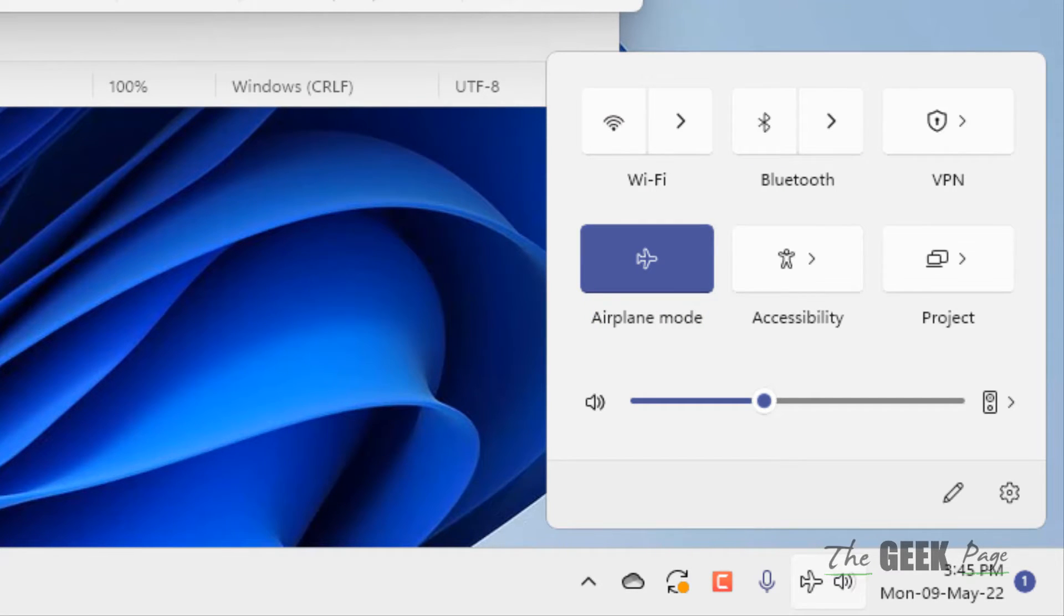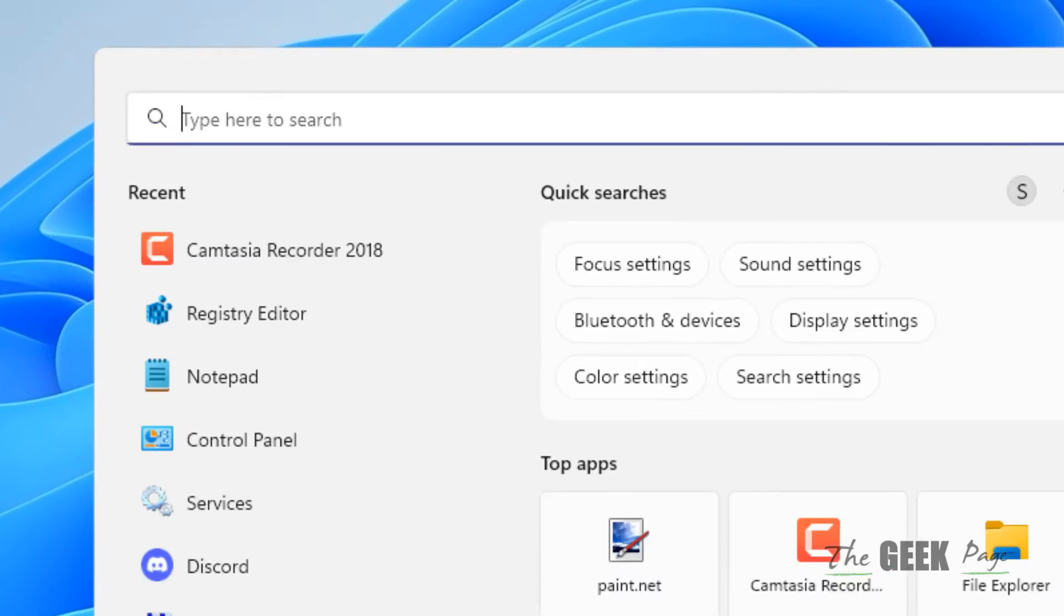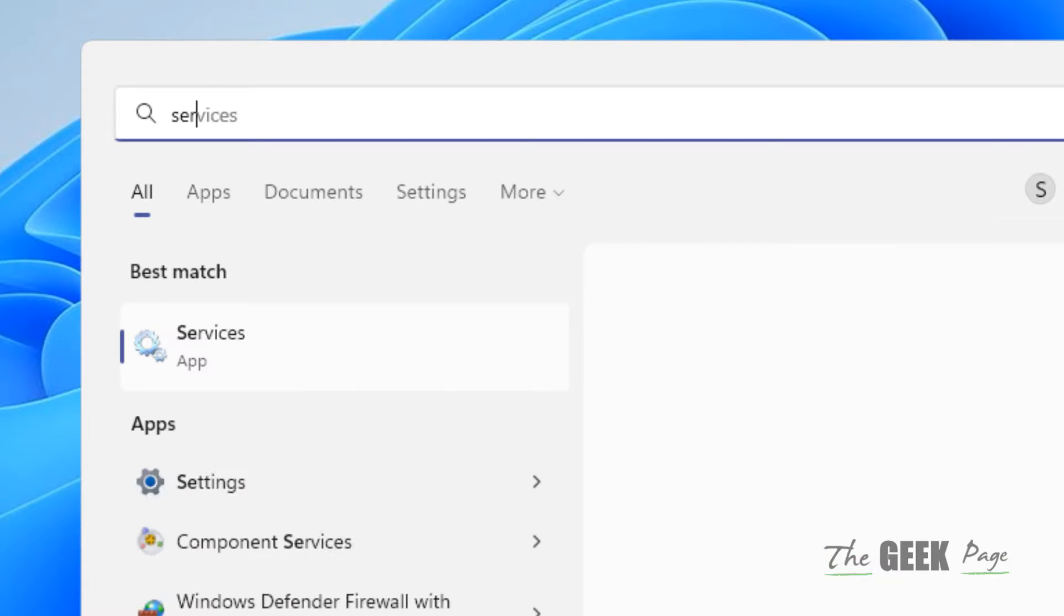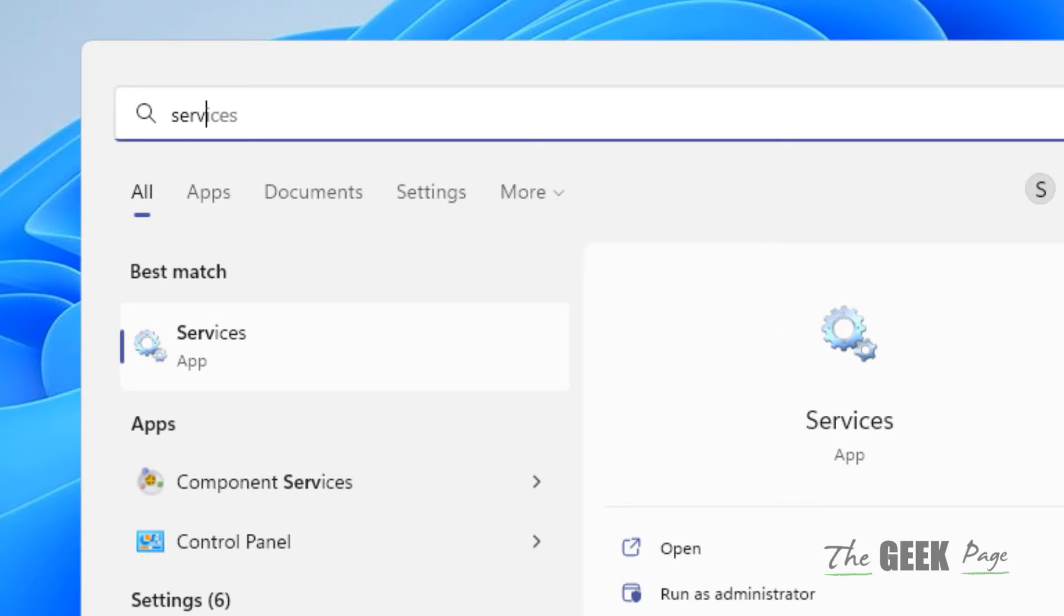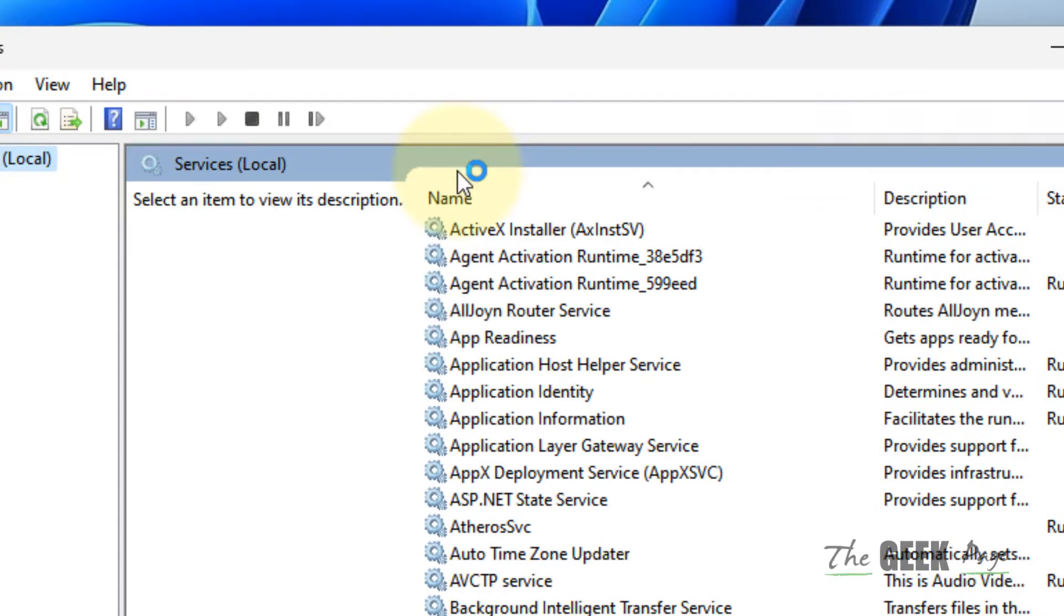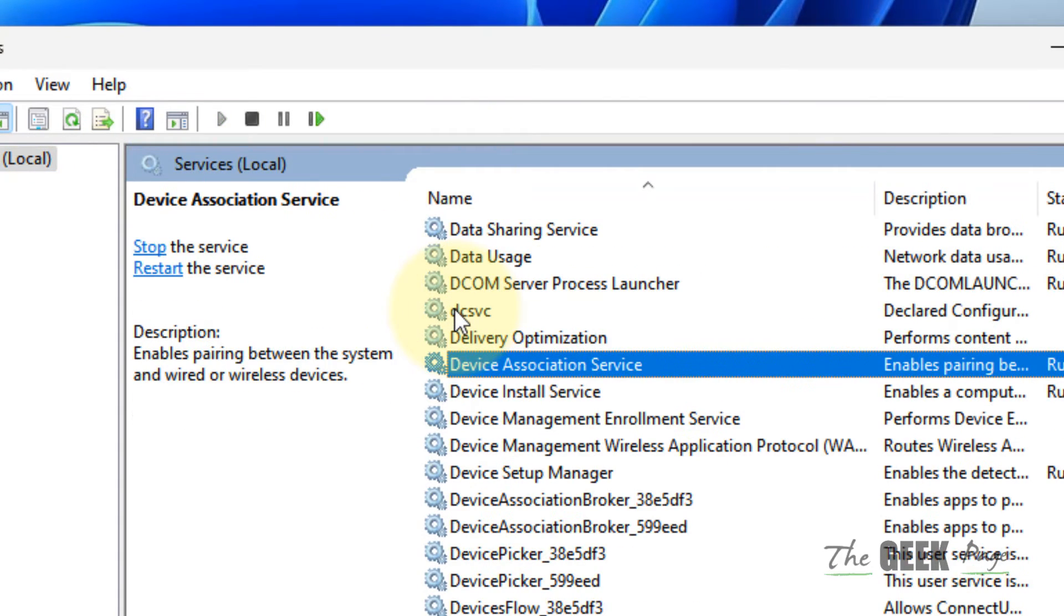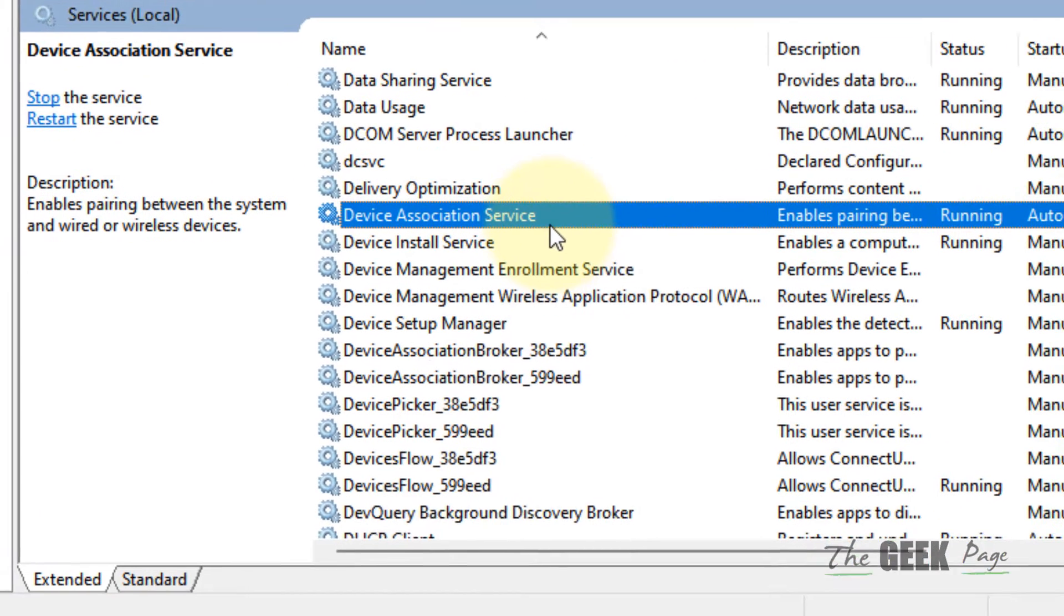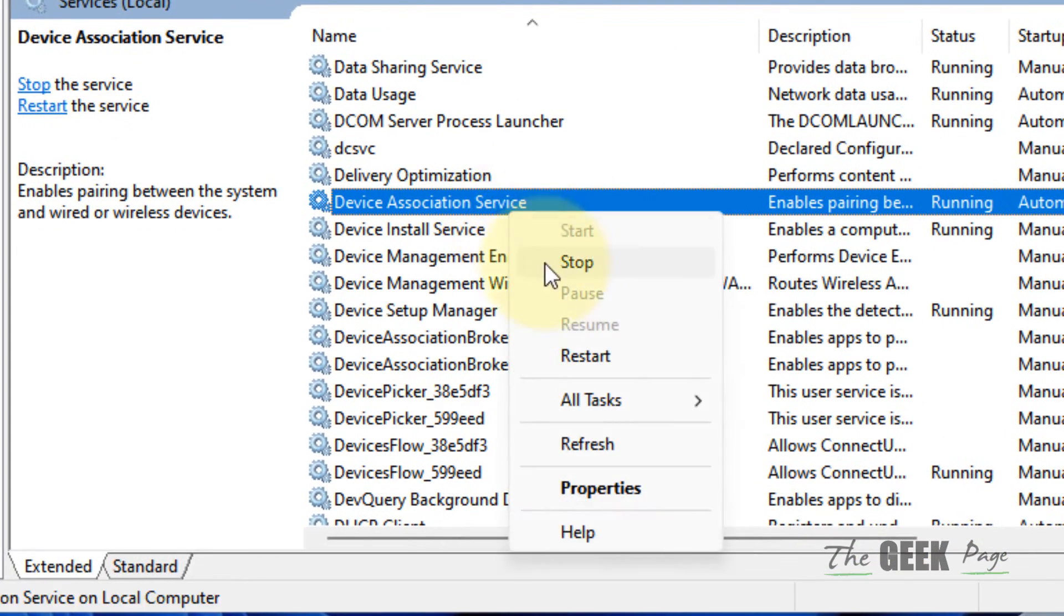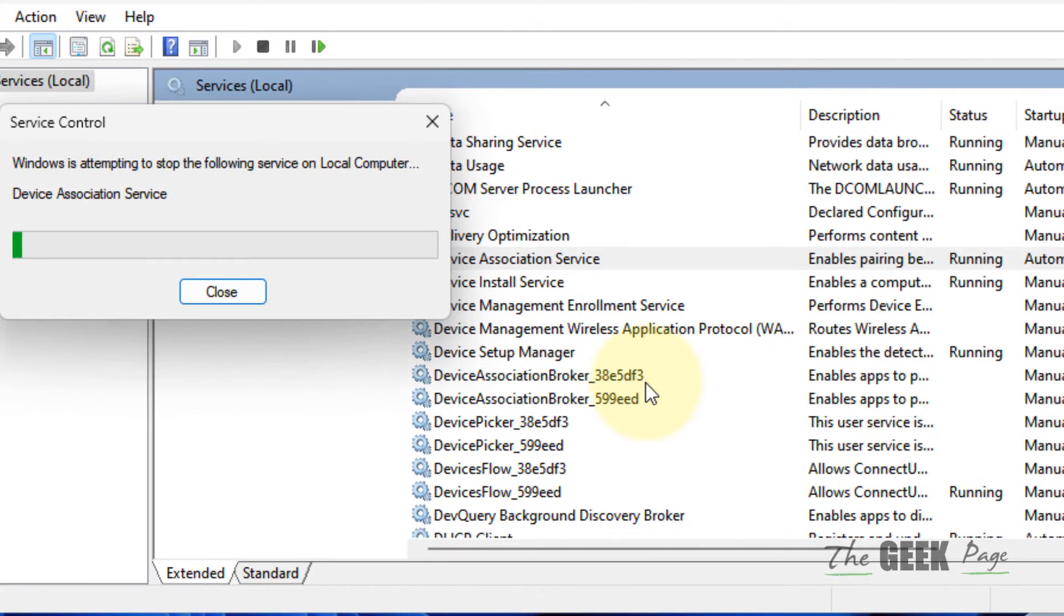After that, if this does not work, let's try method 2. Just search services in the search box, then click on Services. Now locate Device Association Service, right-click on it and choose restart. Once you have restarted the Device Association Service, try again.